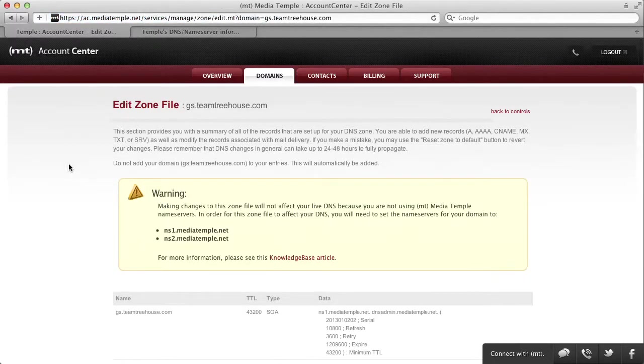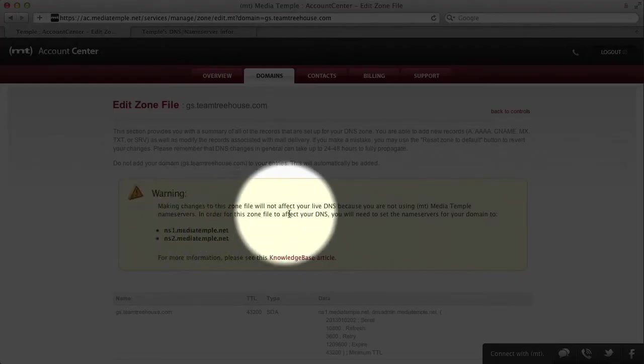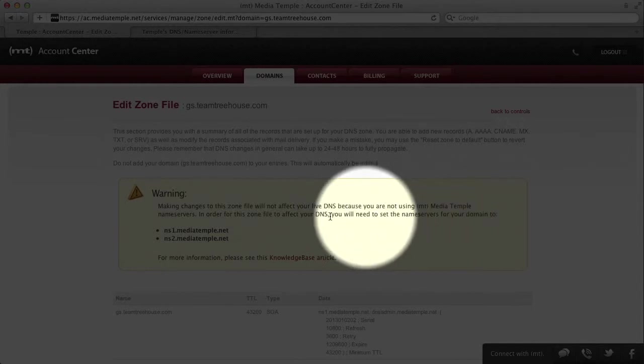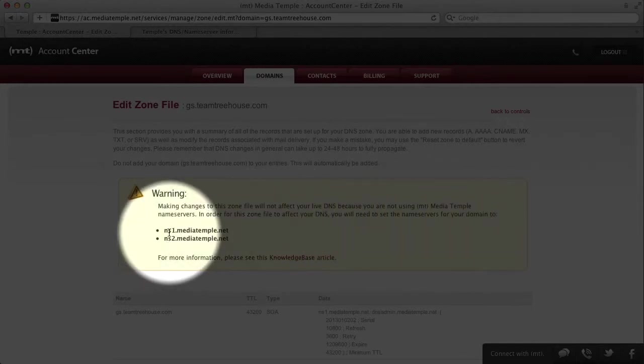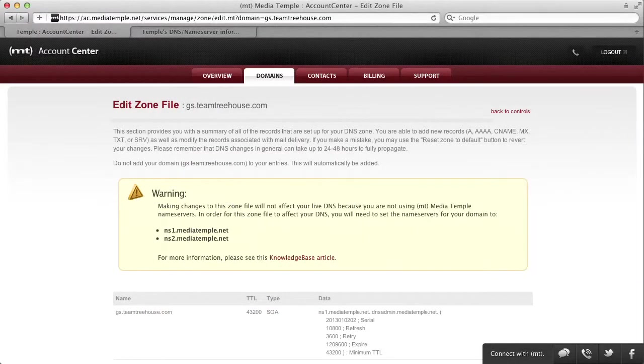If you haven't pointed your DNS to MediaTemple's servers, you'll get a warning saying that this won't affect your live DNS, and that you have to point your domain names to ns1 and ns2.mediatemple.net. It also points you to a knowledge base article on the subject.